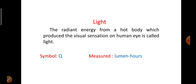The first terminology is light. The radiant energy from a hot body which produces the visual sensation on the human eye is called light. The symbol used to represent light is Q. Light is measured in lumen hours.